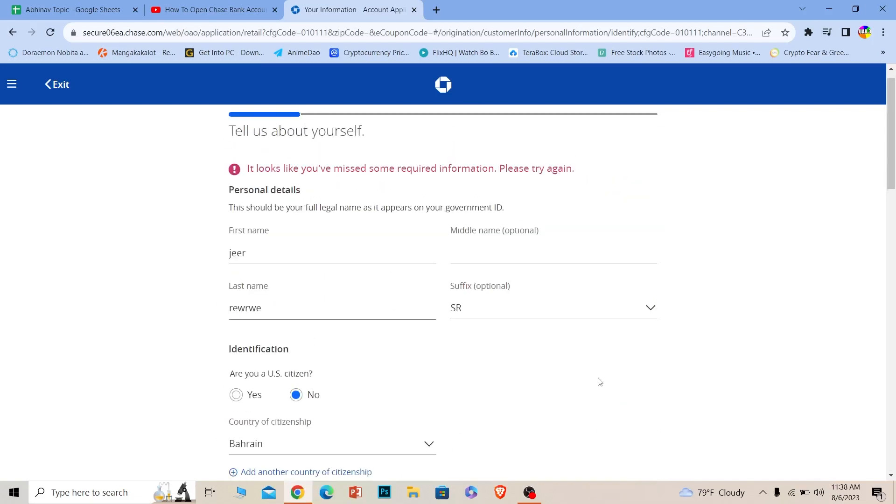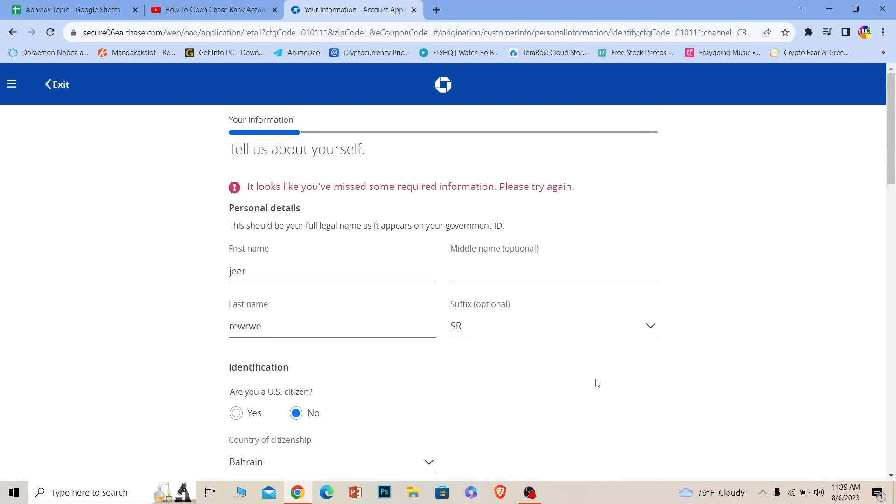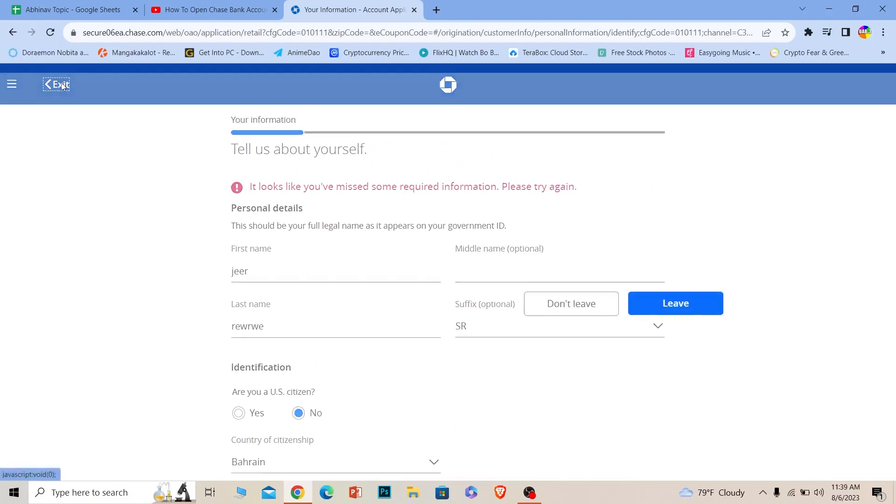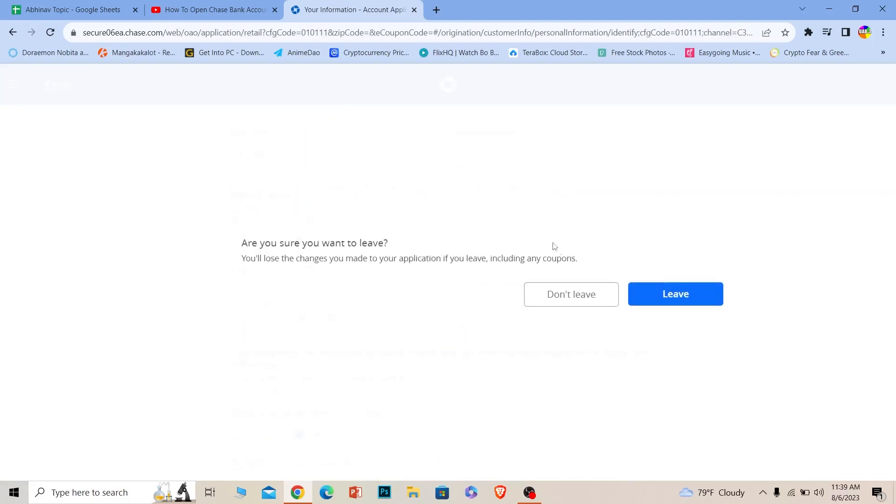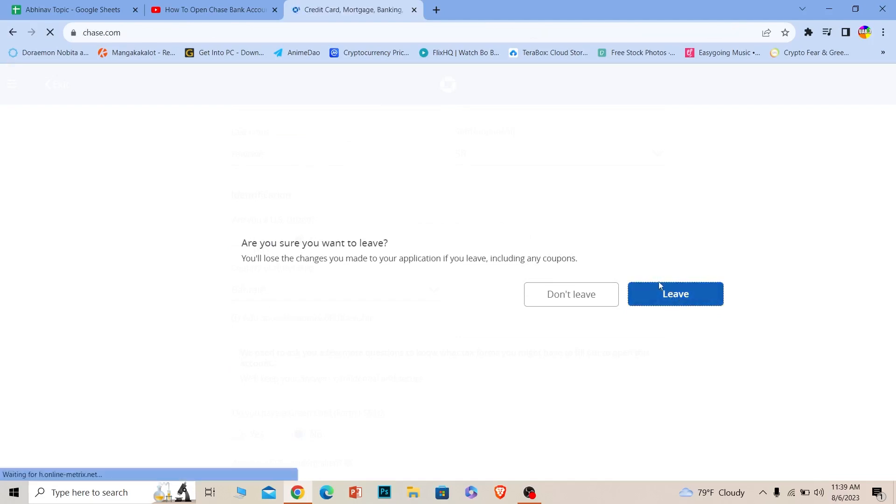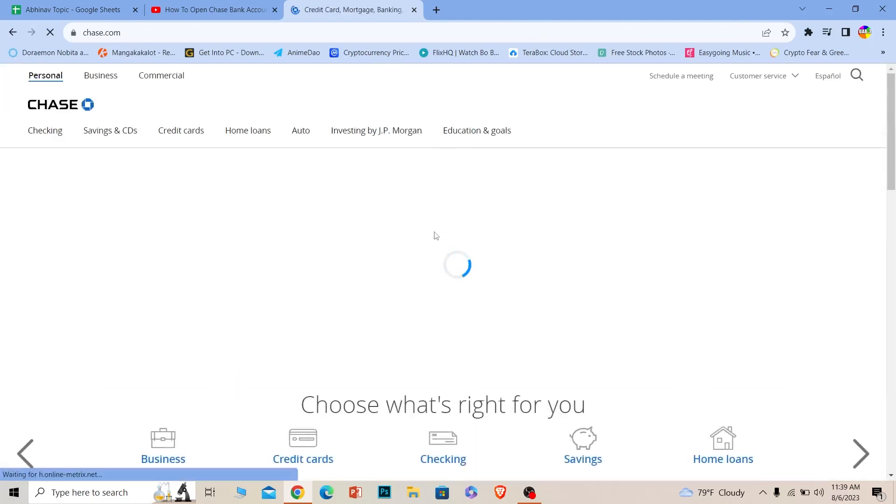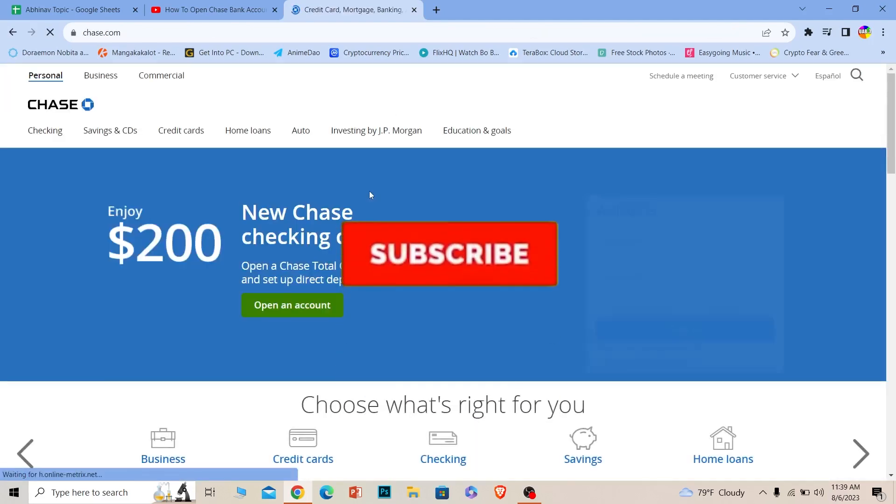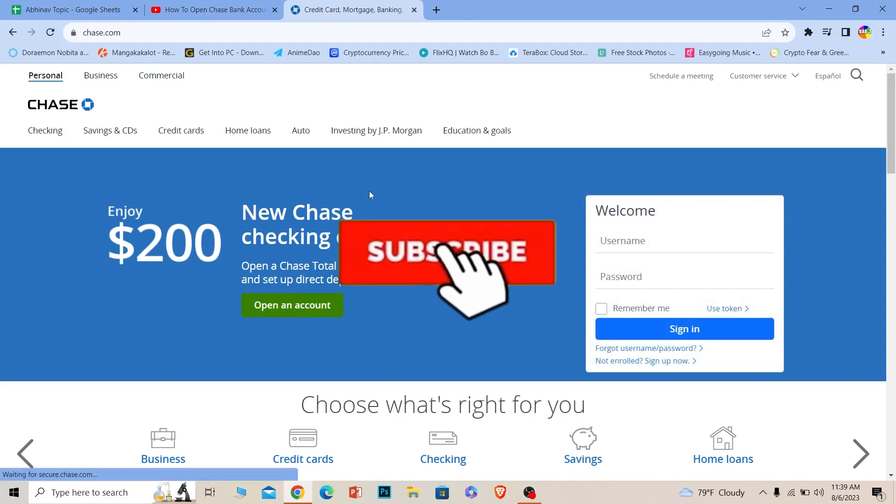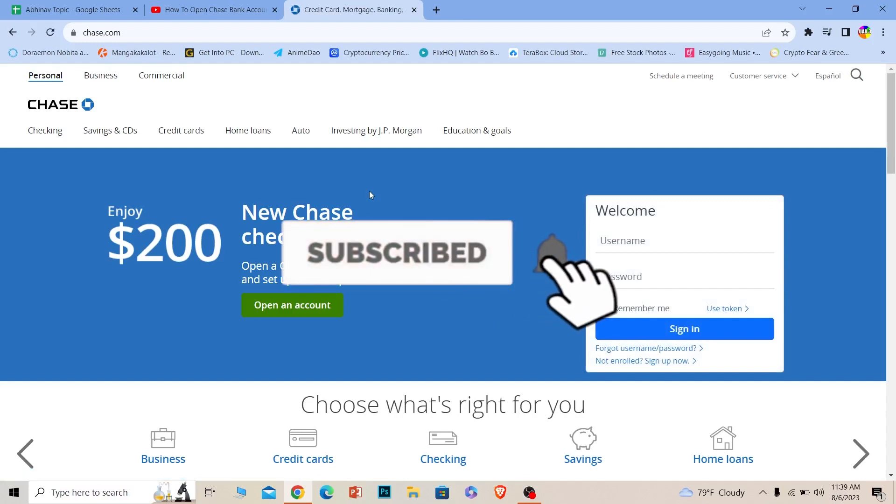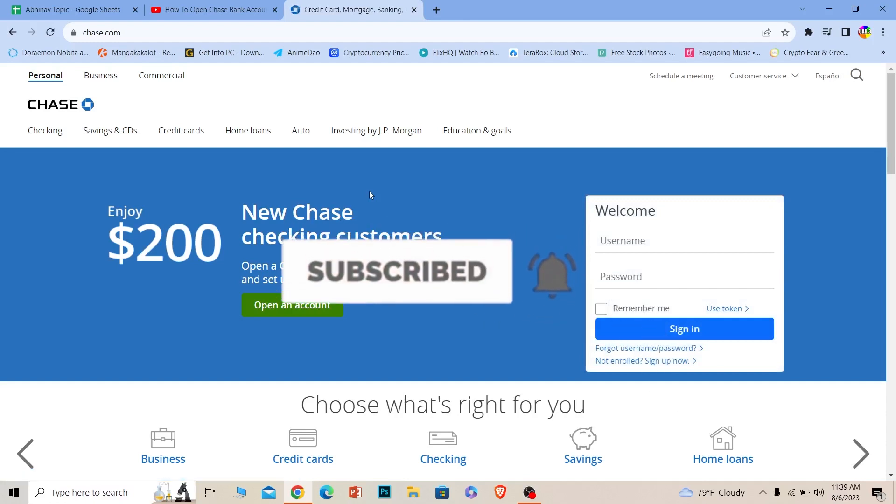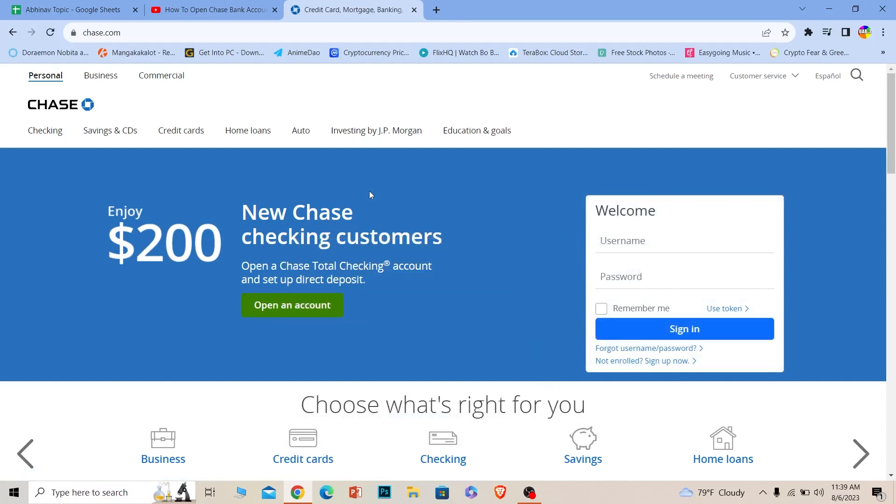On the next step, it's going to ask you for some more information. After you provide all the information and provide all the documents Chase Bank asks you, you should be able to create the Chase Bank account online. It's pretty simple. Hope you understand. Hit that subscribe to our channel Beginners Guide. See you guys next time.